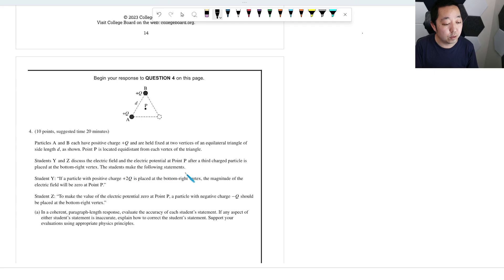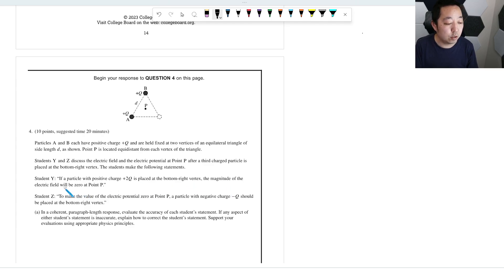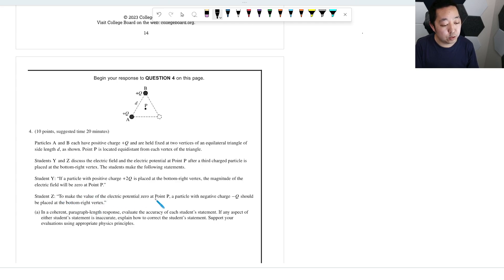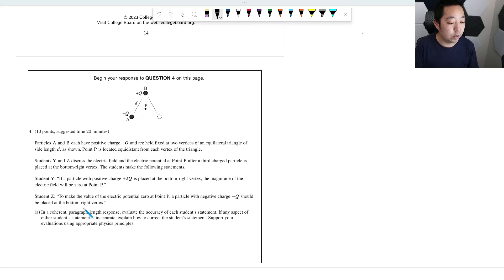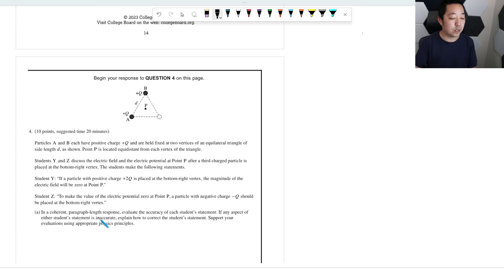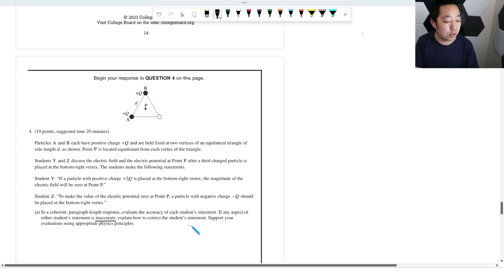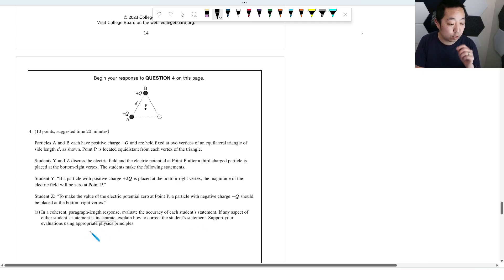Students make the following statements. Student Y: if a particle with a positive charge plus 2Q is placed at the bottom right vertex, the magnitude of the electric field is zero at point P. Student Z: to make the value of the electric potential zero at point P, a particle with negative charge should be placed at the bottom right vertex. In a coherent paragraph length response, evaluate the accuracy of each student's statement. If any aspect of either student's statement is inaccurate, explain how to correct the student's statement. Support your evaluation using appropriate physics principles.